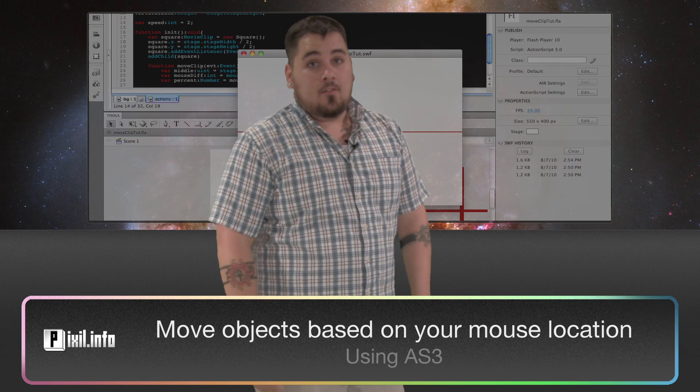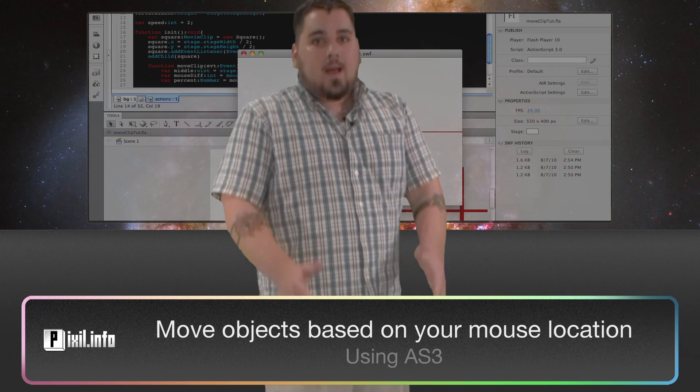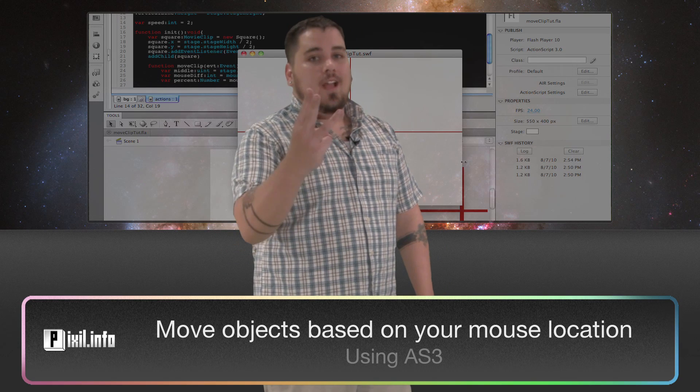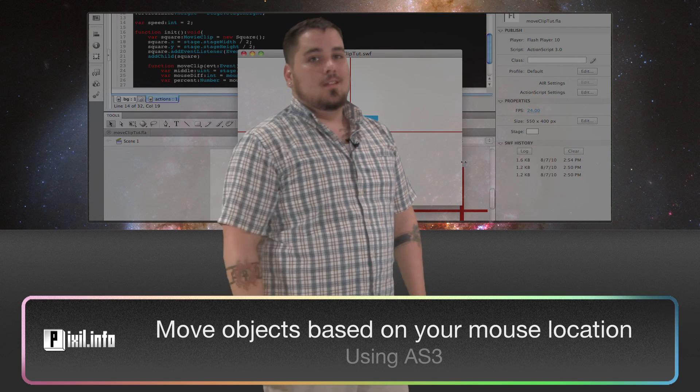Coming up on this episode of Pixlr Info, we're going to move objects based on your mouse location in ActionScript 3.